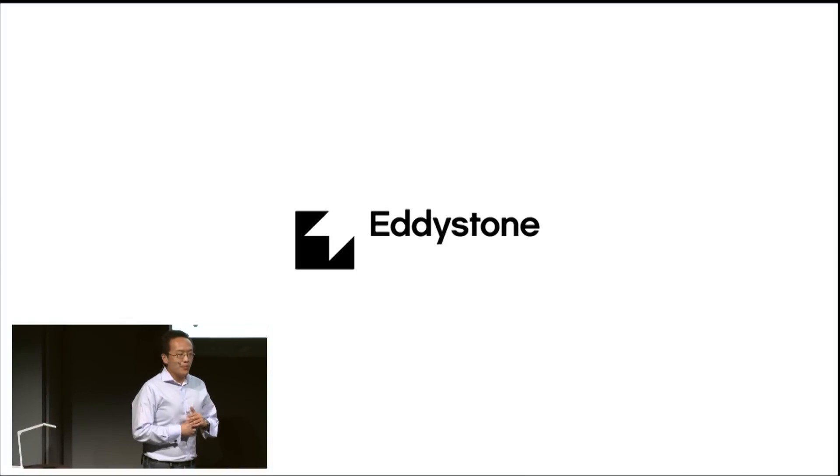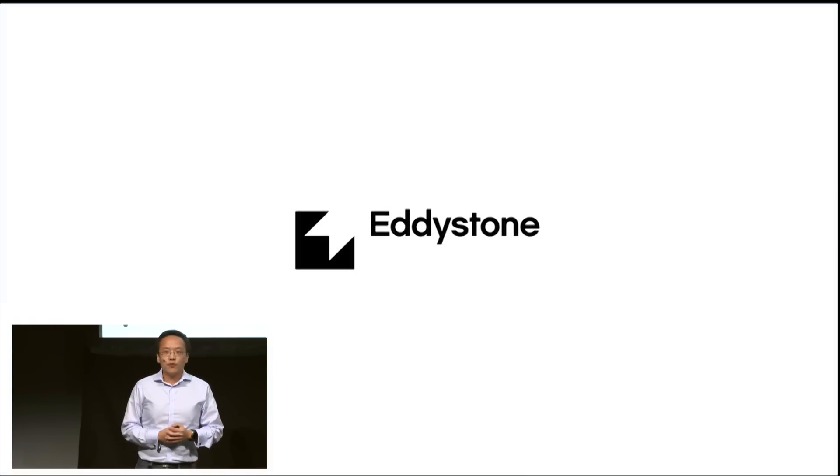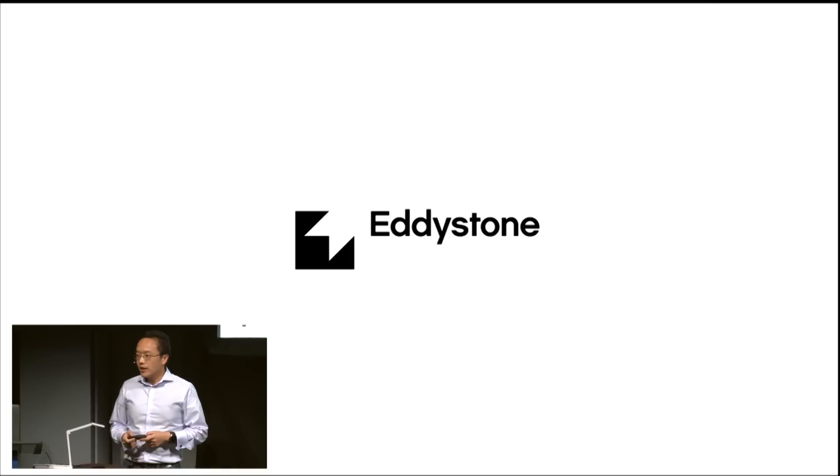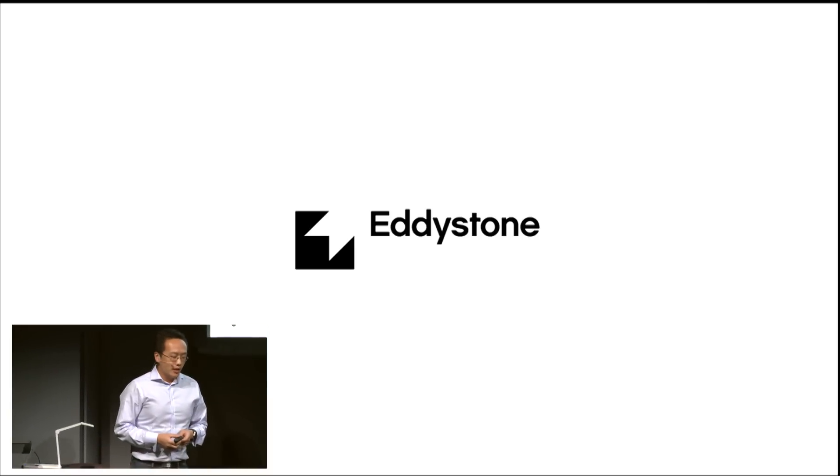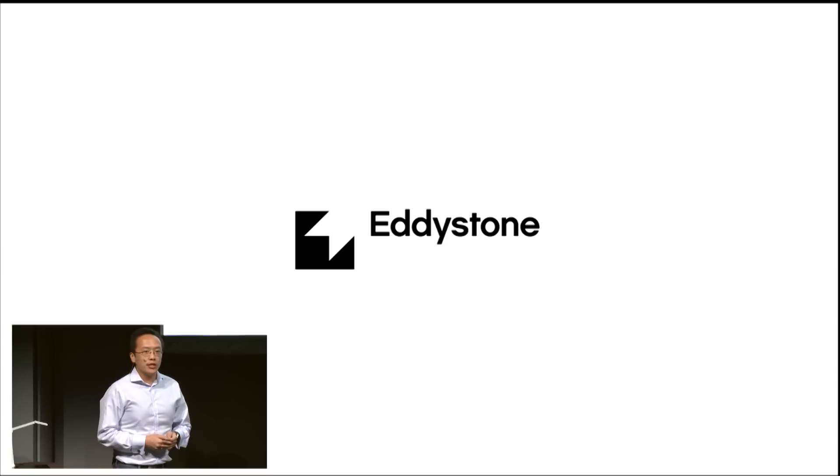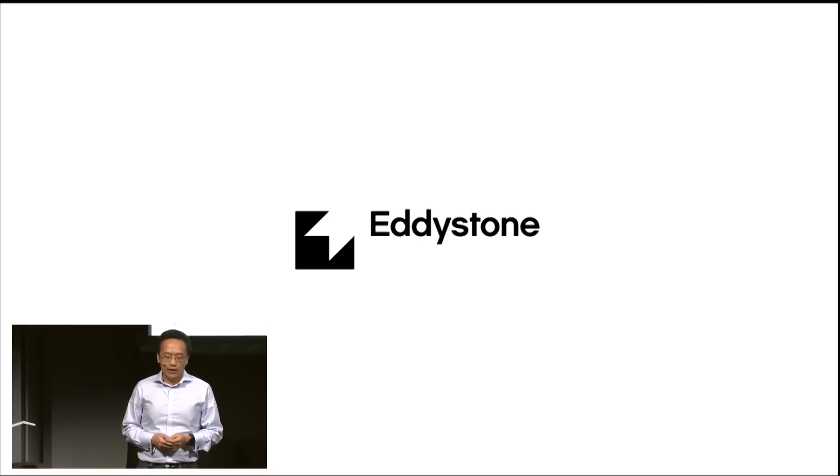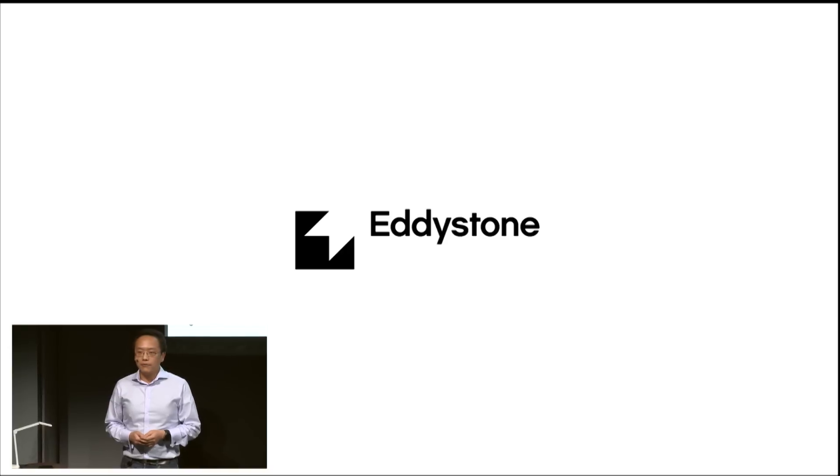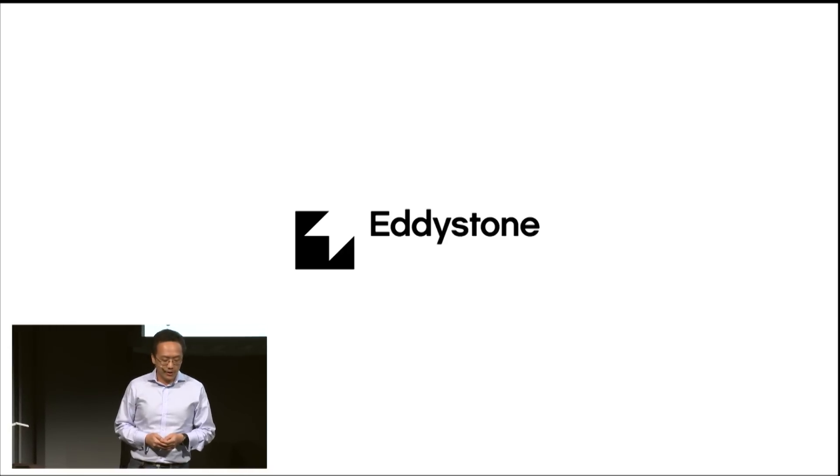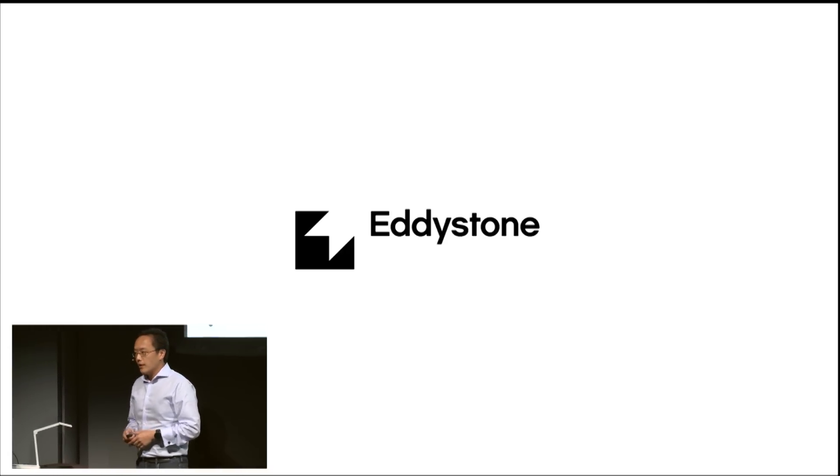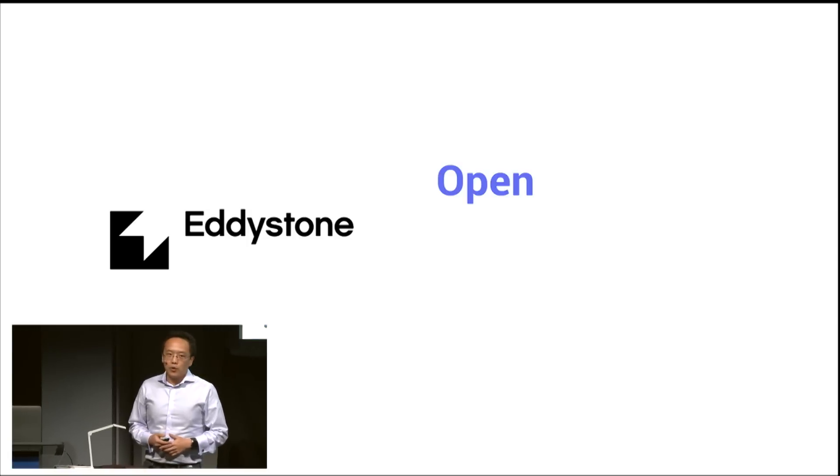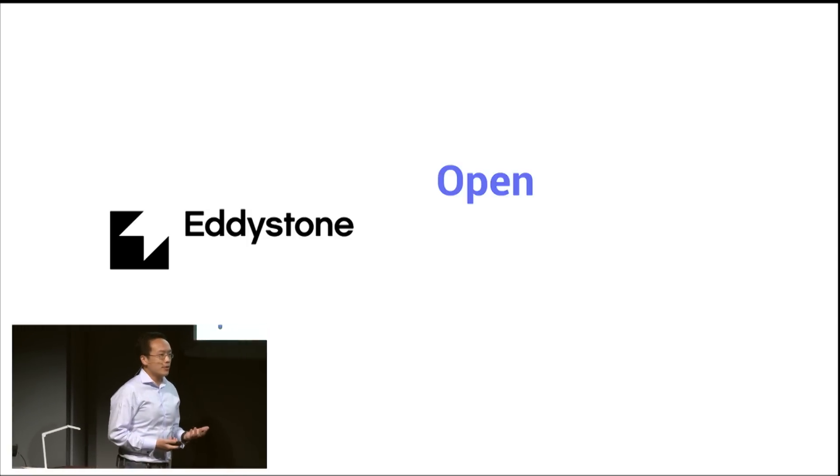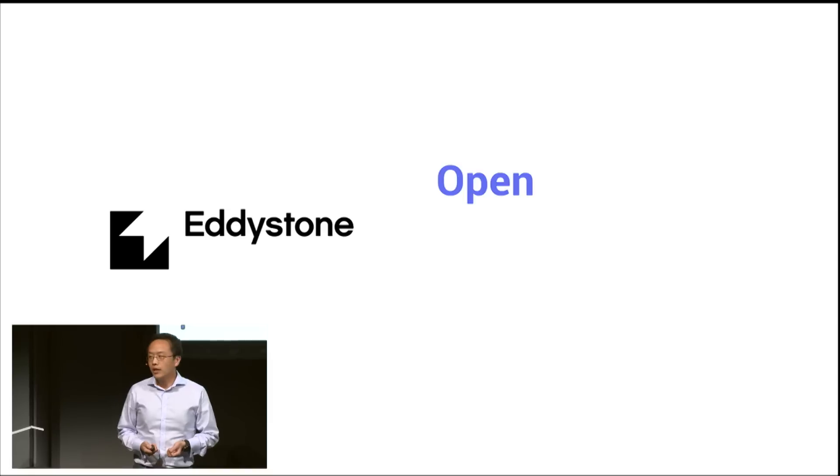First component is the Eddystone beacon format. This is an open format that we have published, used for Bluetooth low energy beacons. As of today, we have 18 manufacturers that are manufacturing to those standards that we have certified. Apart from being open, what else is different about Eddystone compared to other beacon platforms?